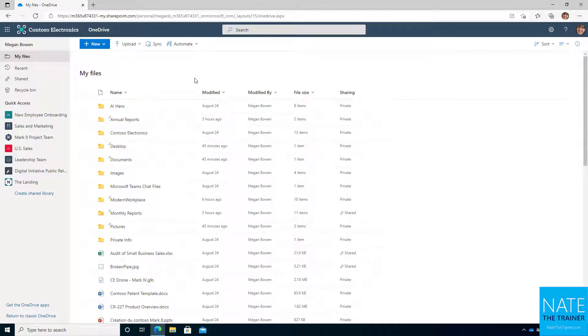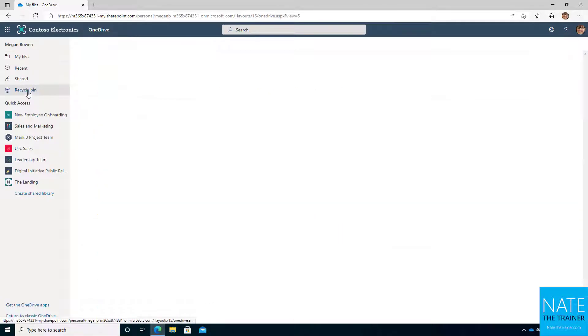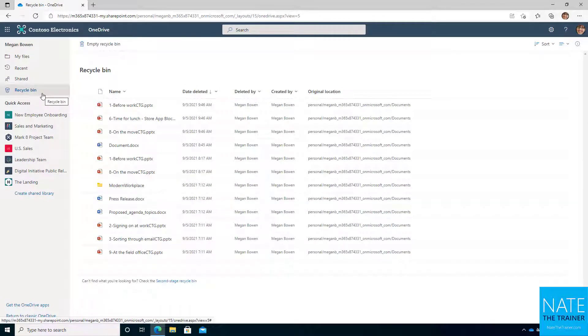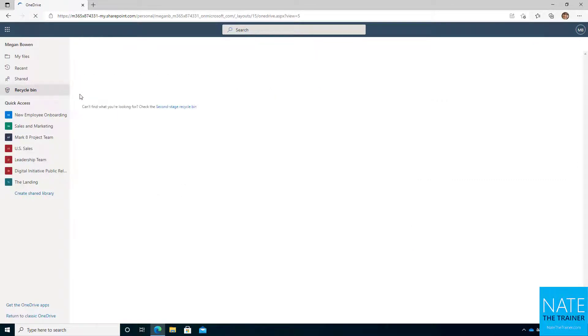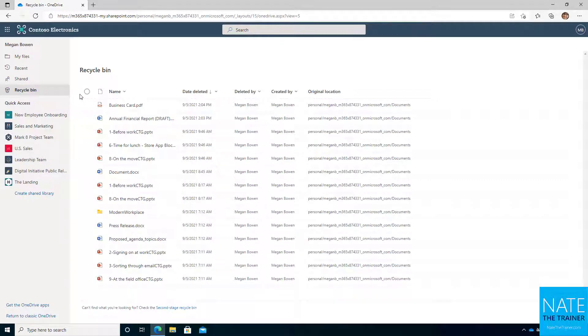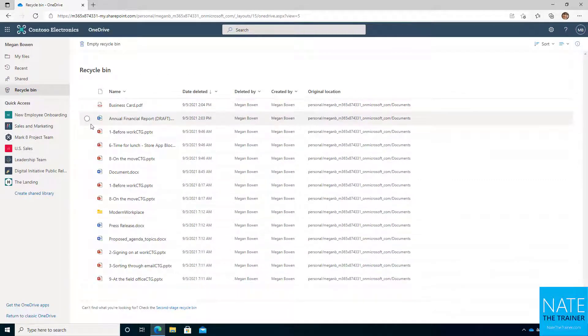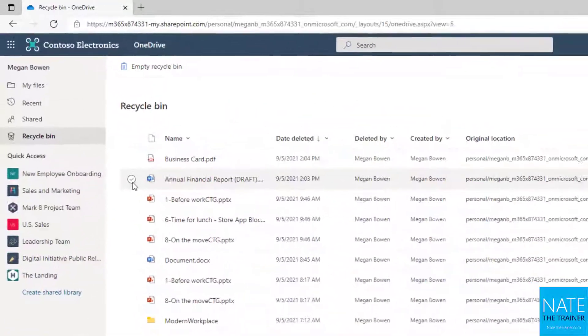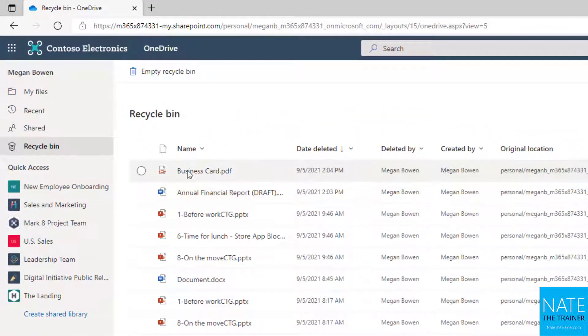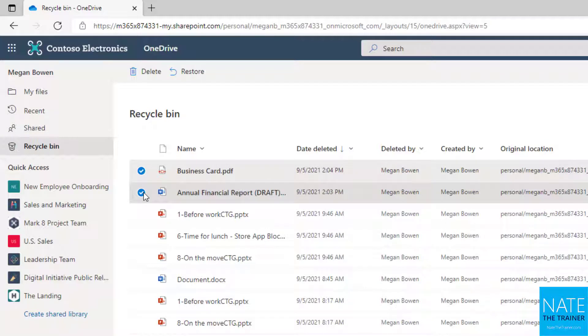So now where did they go? Maybe I made a mistake. So let's look at our Recycle Bin, and if at first you don't see the files you're looking for, just hit Refresh, especially when you're working this quickly, sometimes you won't see immediate changes. So here's that report, and here's business card. And if I made mistakes, I simply select the files that I want to restore and click Restore.